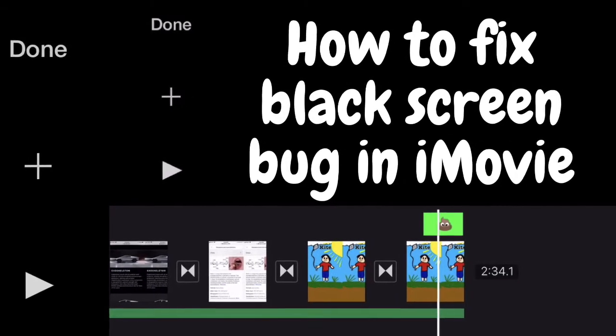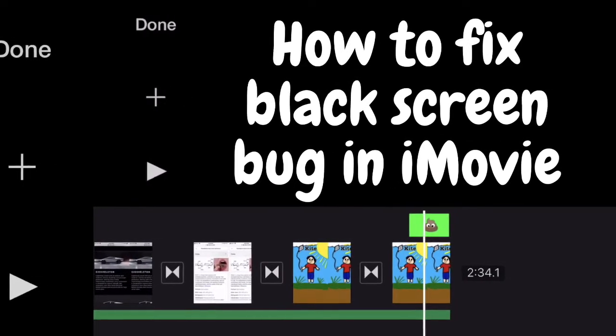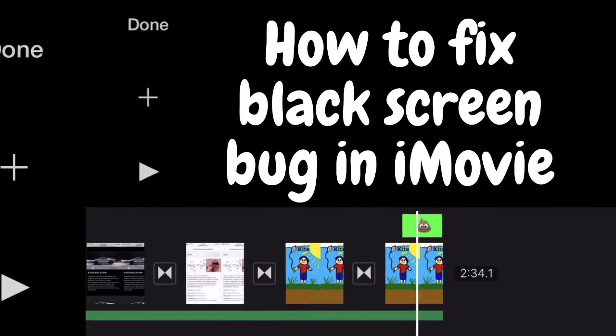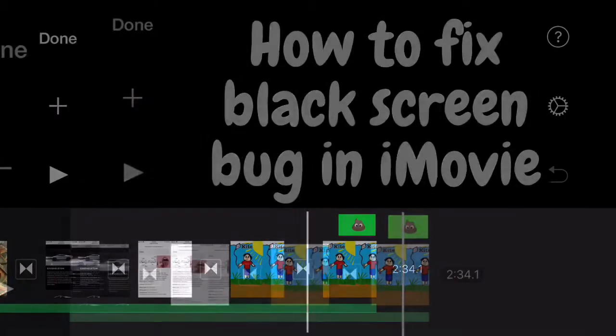There's nothing more annoying than when you're making a quick edit in iMovie and then all of a sudden all of your previews go black.